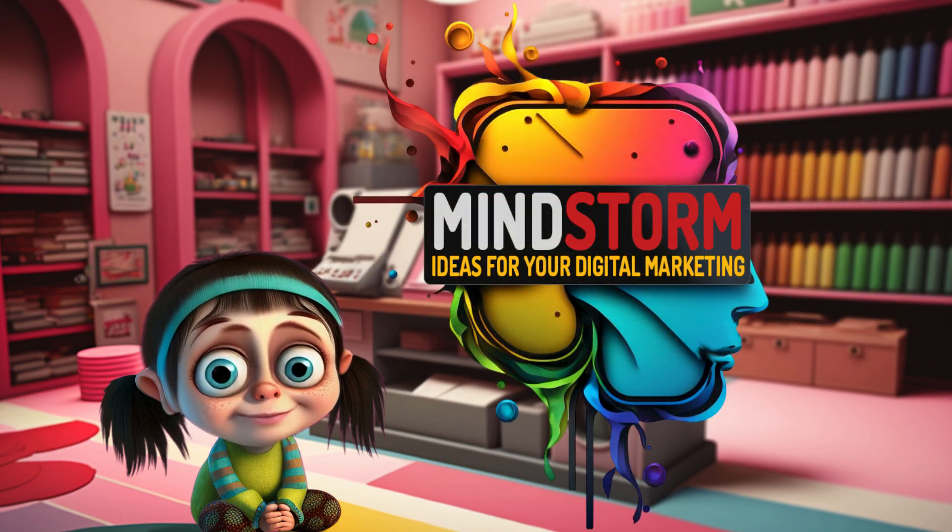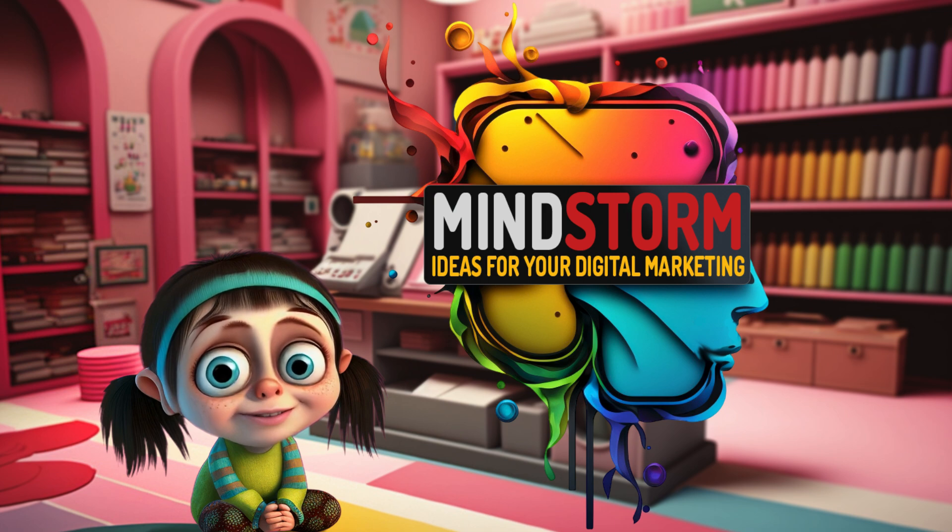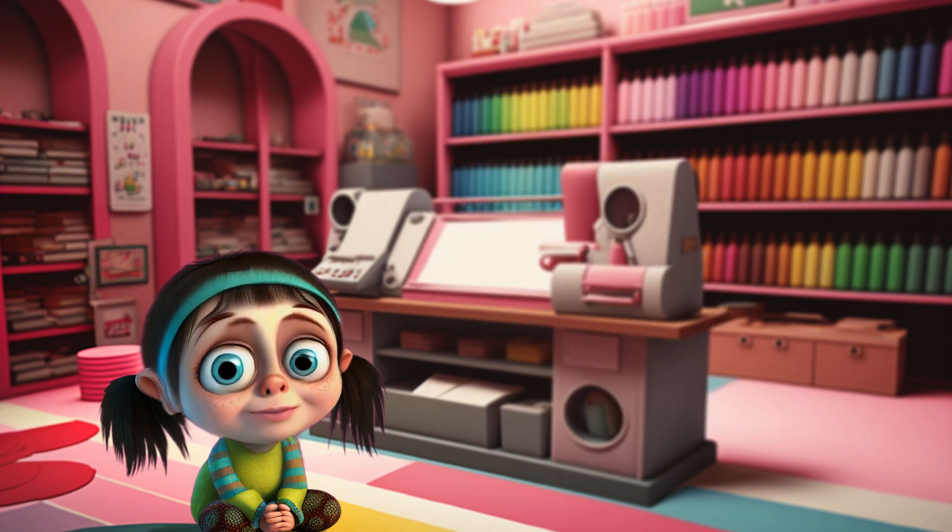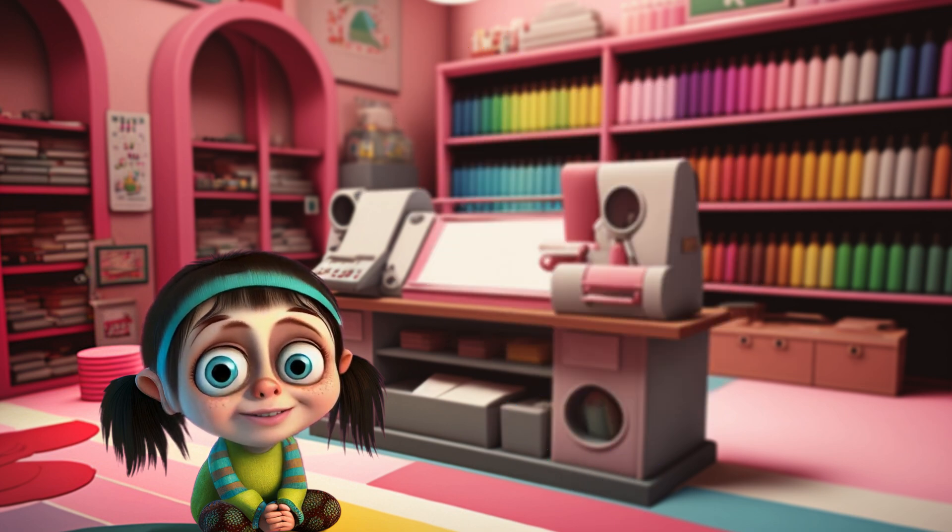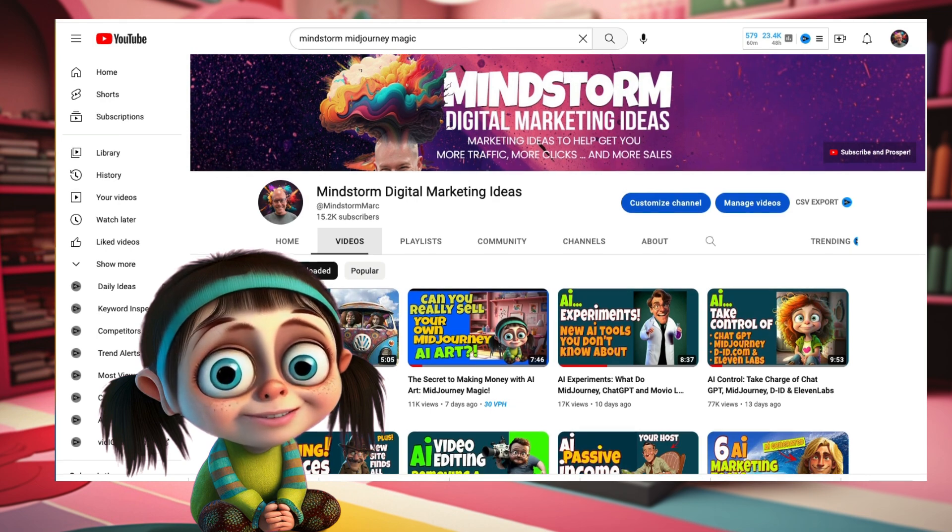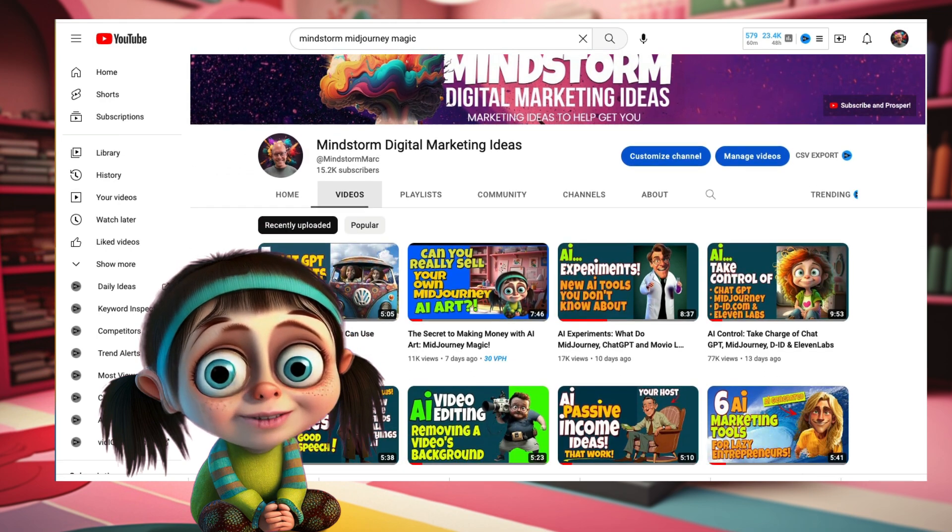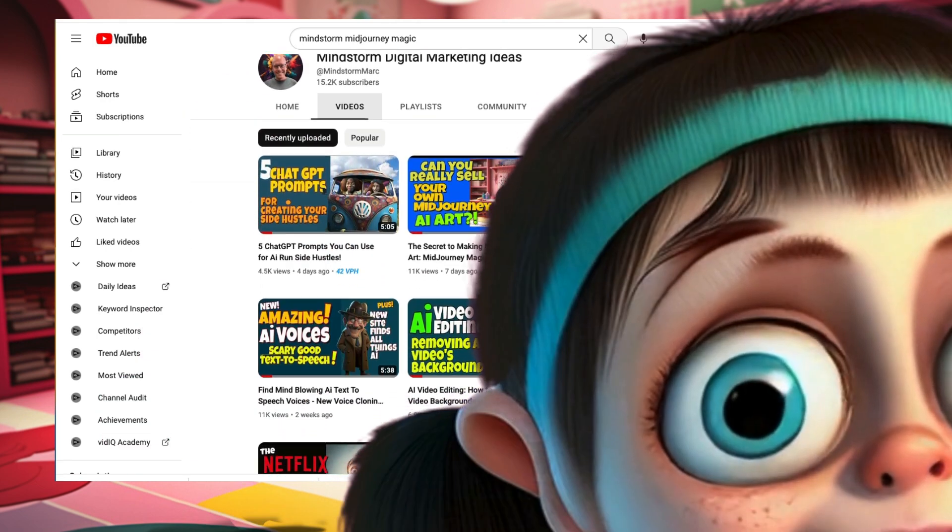Because maybe you should watch it because I was telling you about how to create beautiful art with Midjourney images. Welcome to the Mindstorm channel. It's a great place if you're a YouTuber or an entrepreneur, or a person who wants to make a million dollars on the internet. We got lots of cool ideas you can use to make your business awesome.